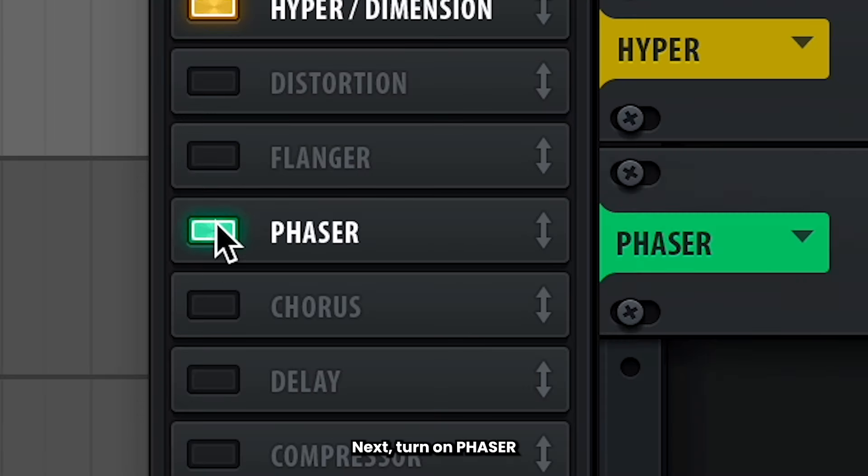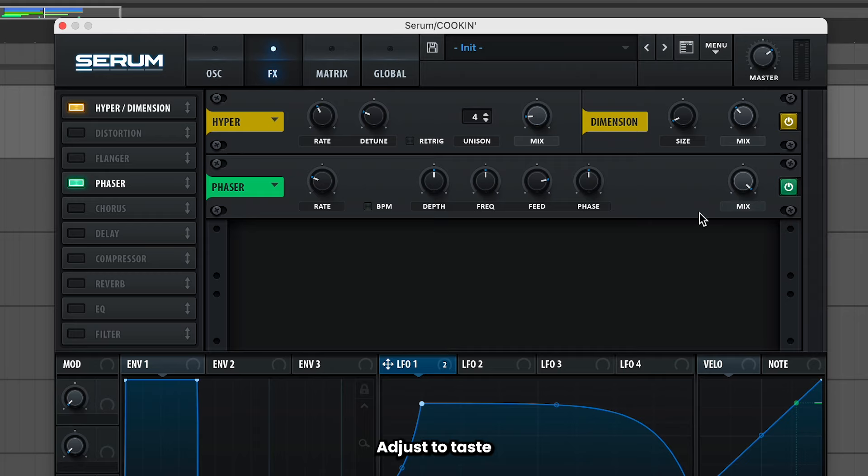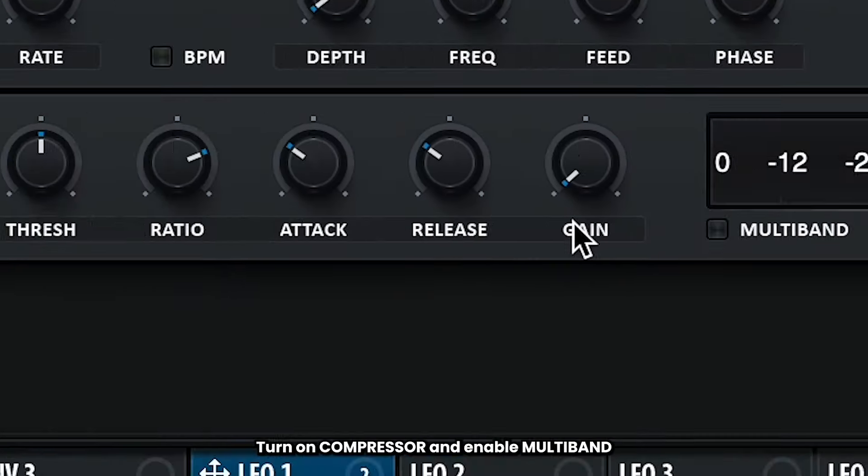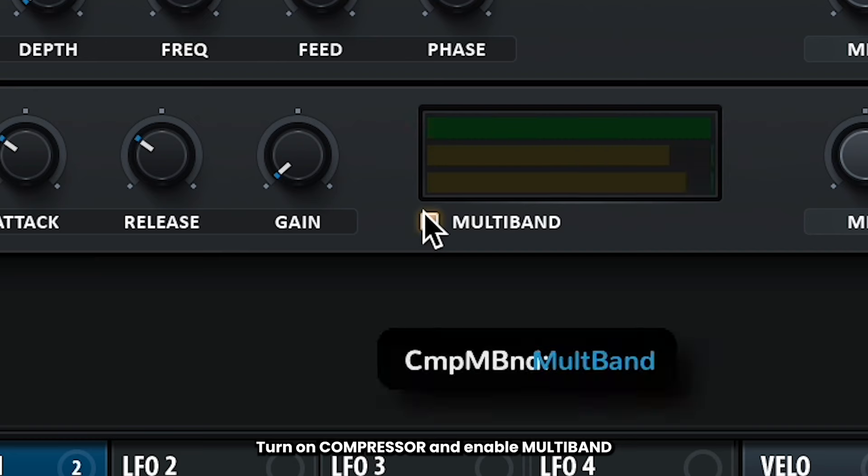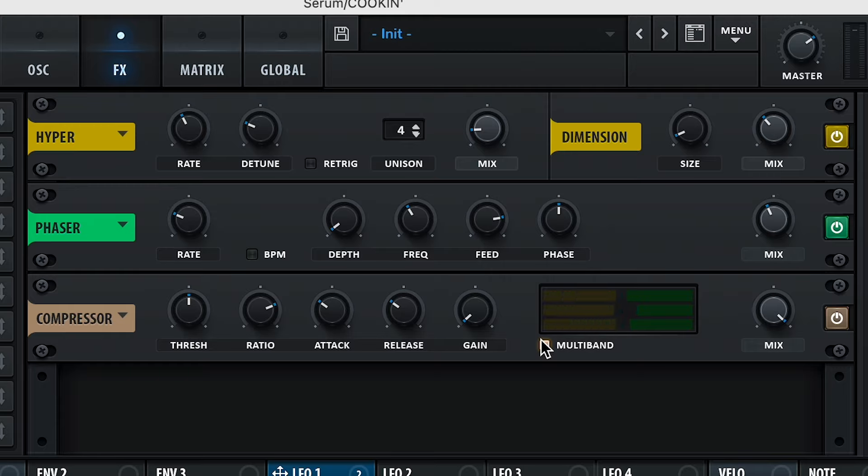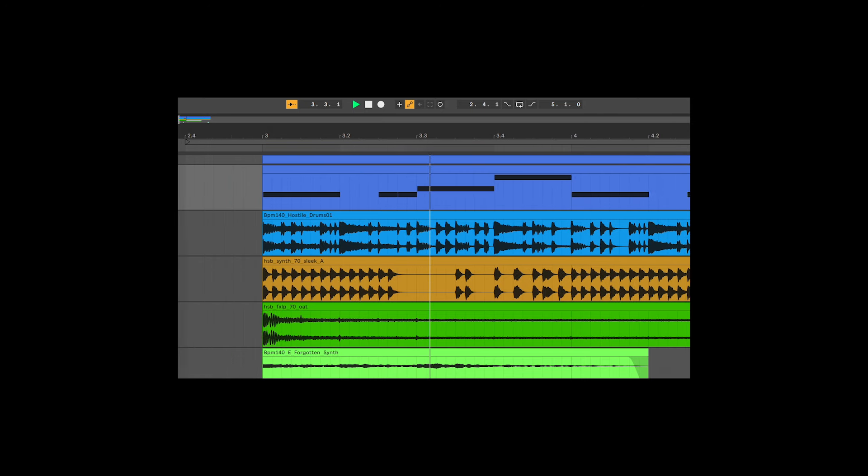Next, turn on a phaser. You can kind of just adjust these settings to fit your song best, but mine looks like this. Throw on a compressor and enable multiband.